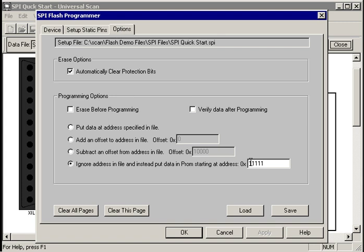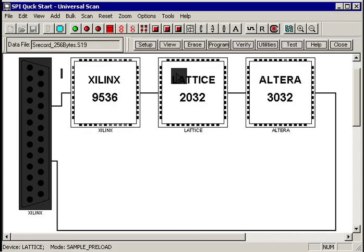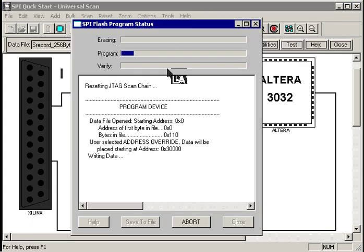Same device, same connections. Under options, let's go ahead and put this one, let's put him up at 30,000 hex. Say OK, hit program.